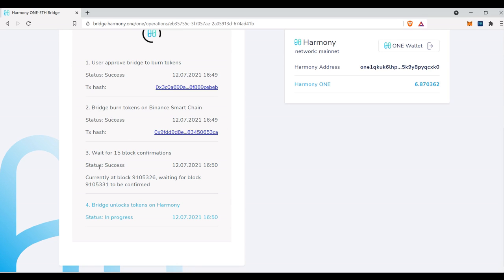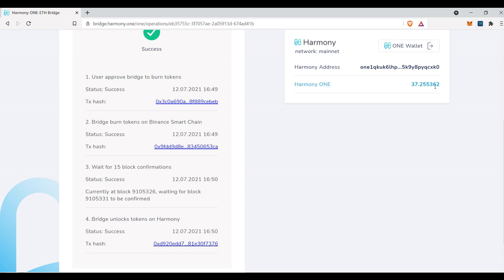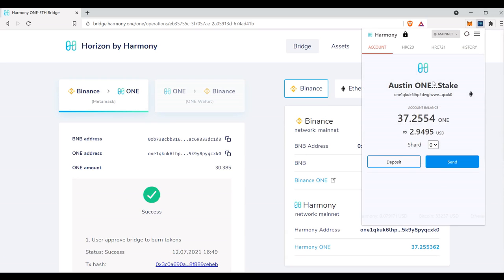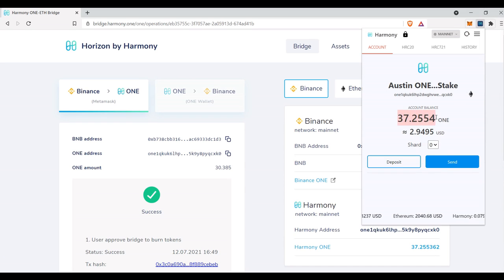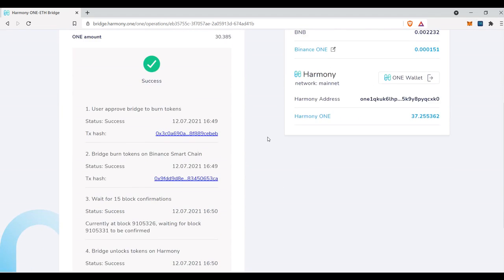So now we can see the status was successful for the 15 block confirmations. And now it's going to be a couple seconds until the tokens are unlocked on the harmony chain. And I'm going to be able to come into this wallet and see them. Oh, it just did it. See how it just populated right here. Boom, completed. I'm going to come here. I'm going to click my wallet. And now you can see we have our full amount here and we are good to go.